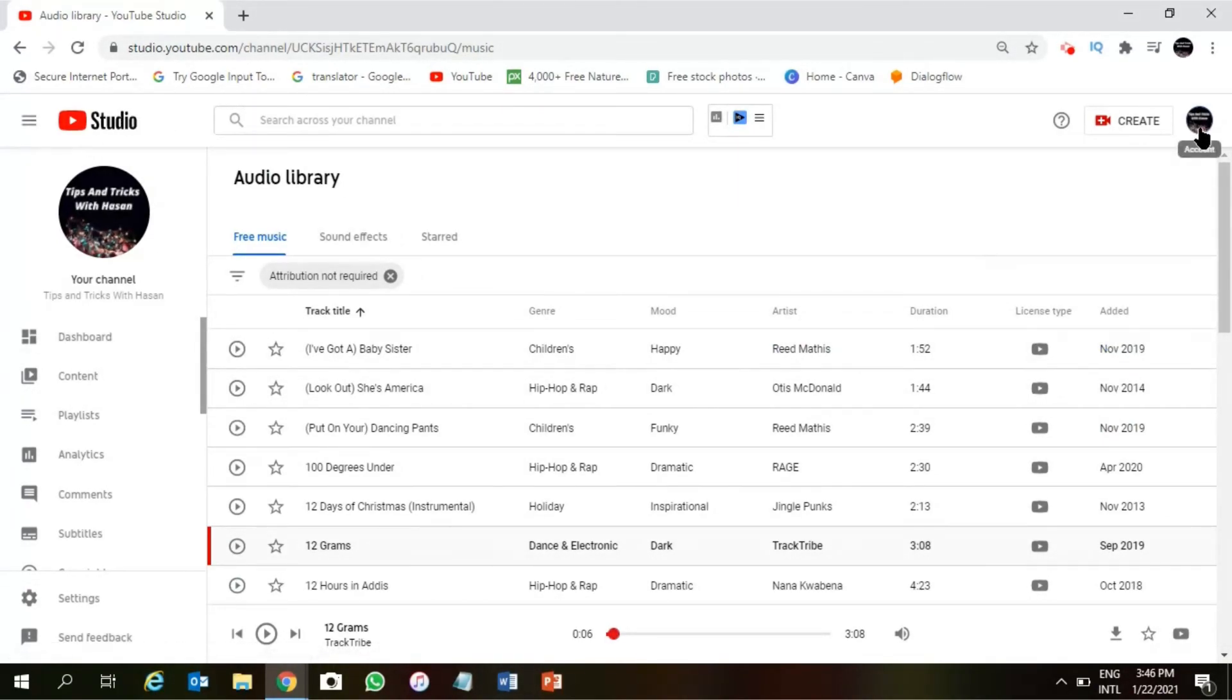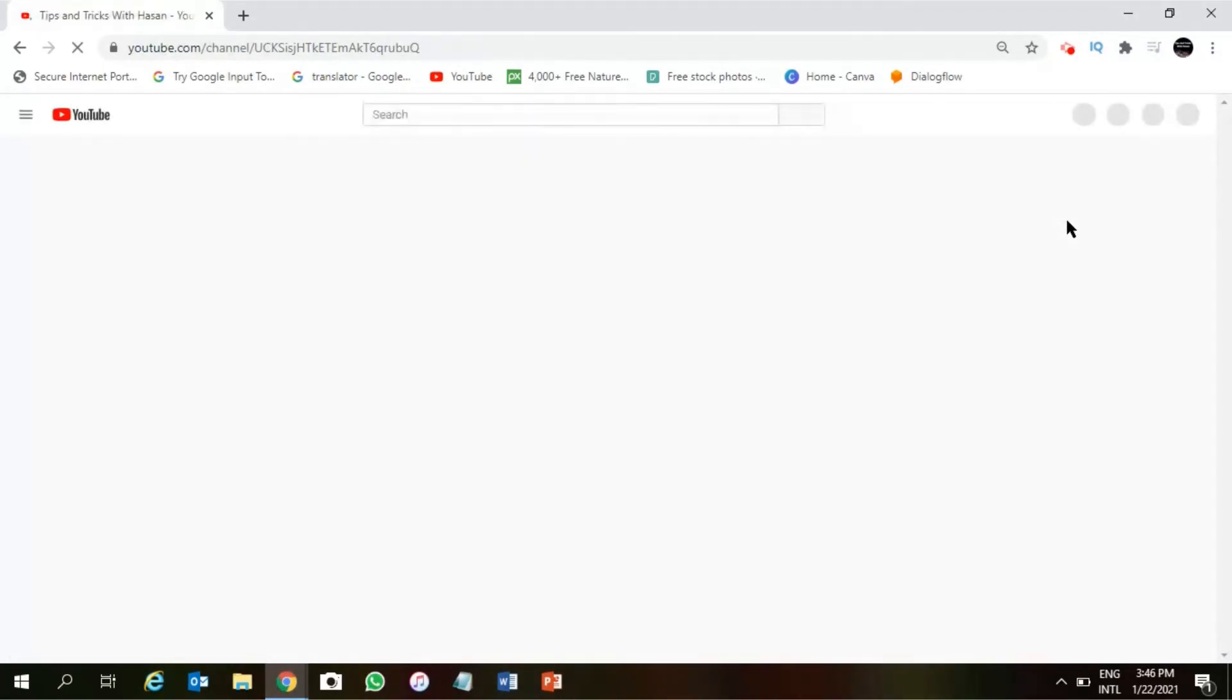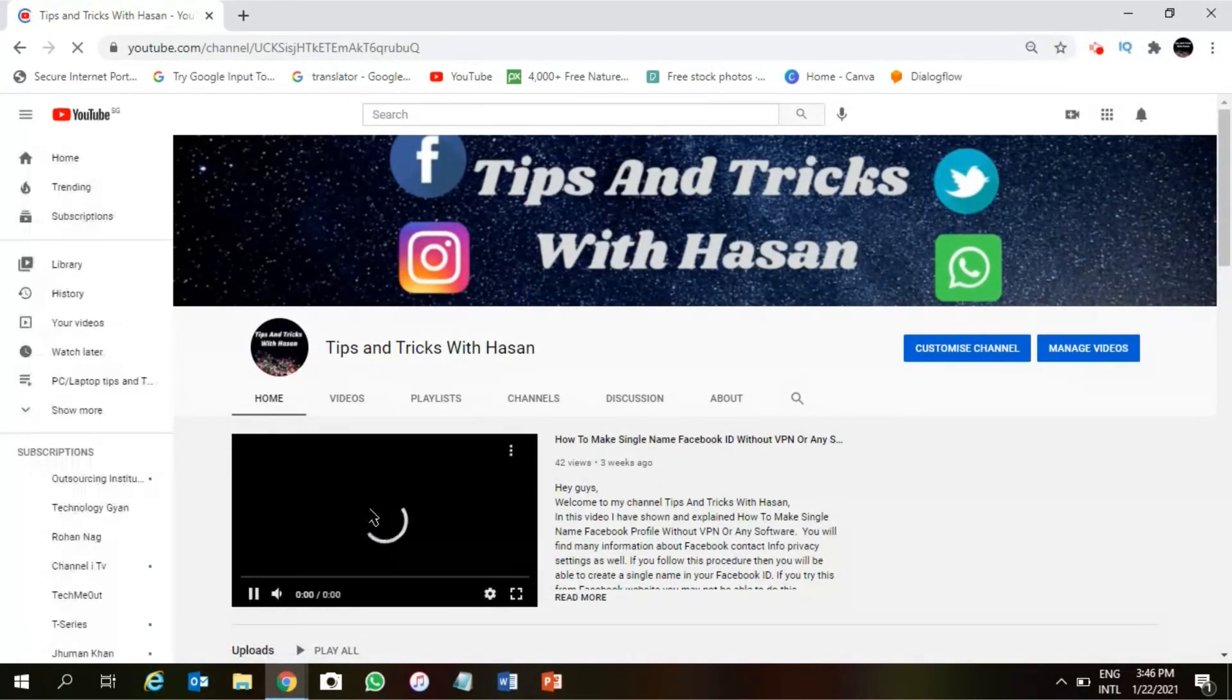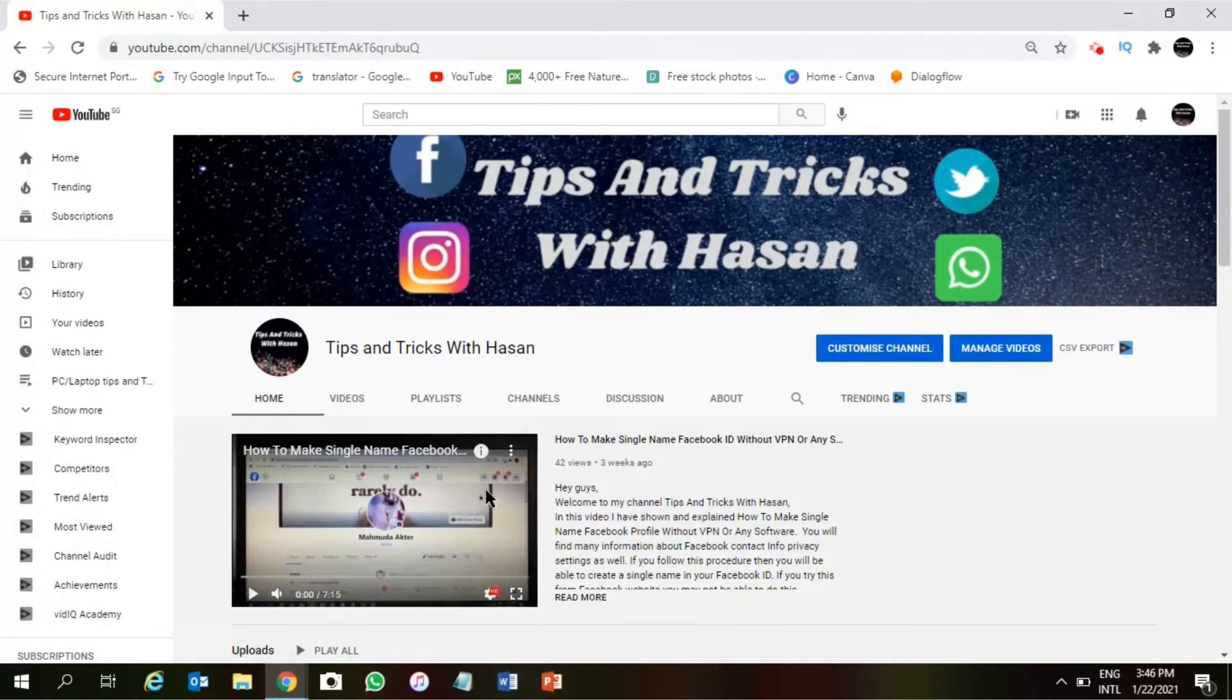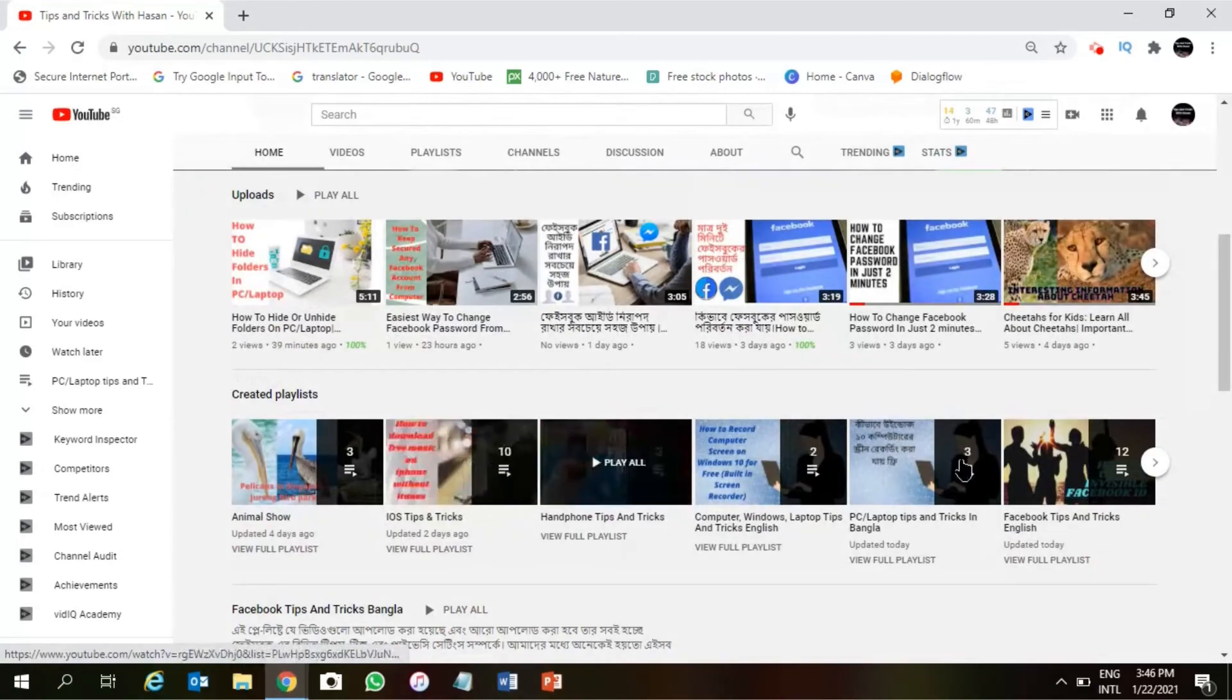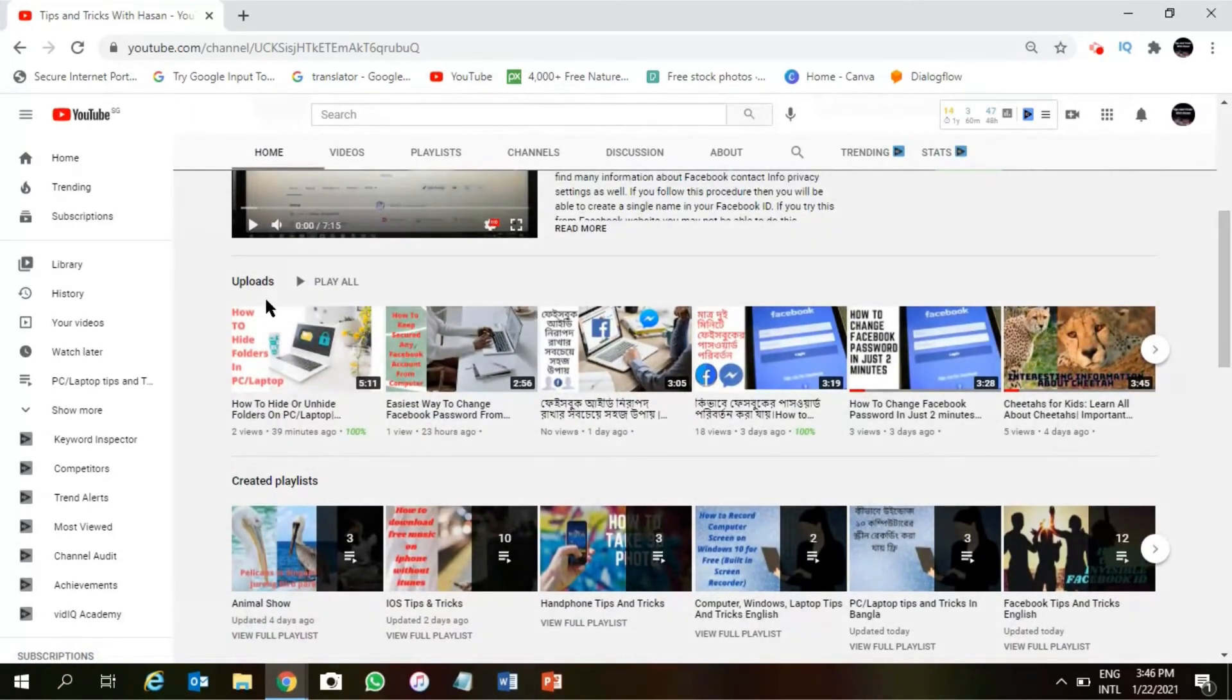Right guys, so that was all about how to download non-copyright music from YouTube for your YouTube videos. So if you guys found this video helpful, please like this video. If you are confused about anything, then please comment down below.